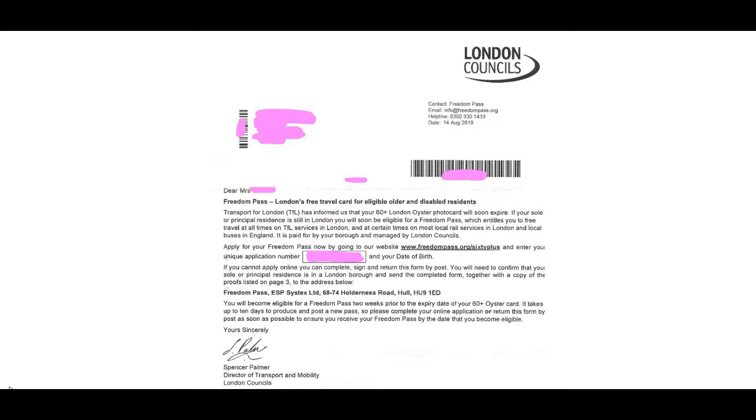Transport for London provides the link which is www.freedompass.org/60plus. Your application number and date of birth for the applicant is how you can do the transfer.